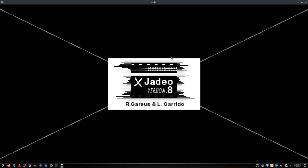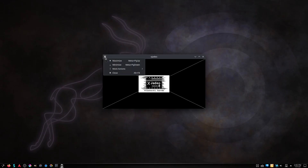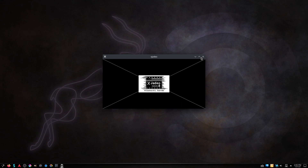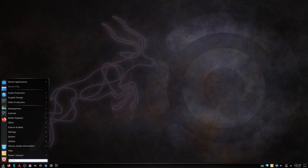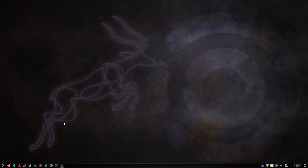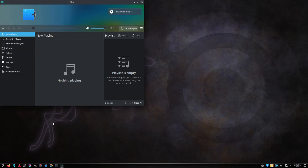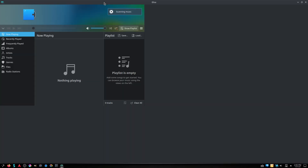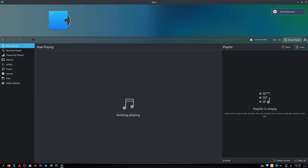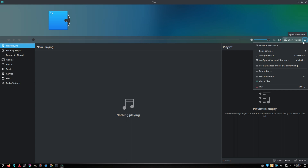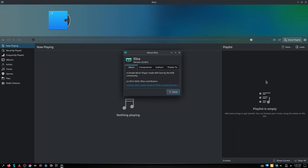XJDO is a software video player that displays a video clip in sync with an external time source. Alisa is a music player developed by the KDE community that strives to be simple and nice to use.